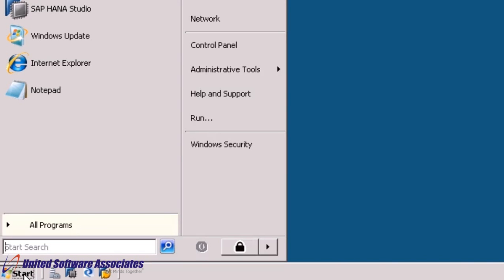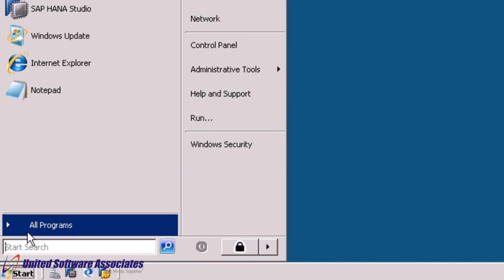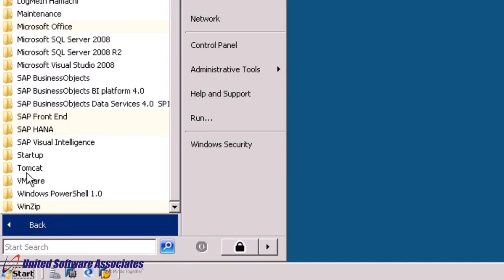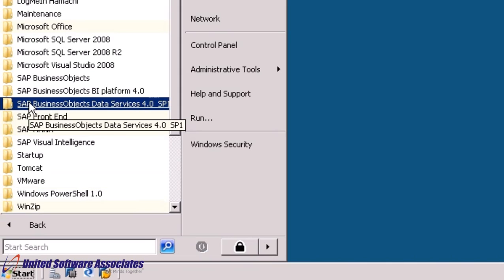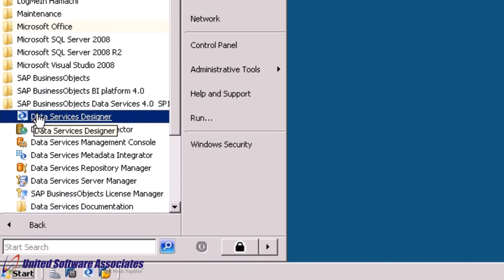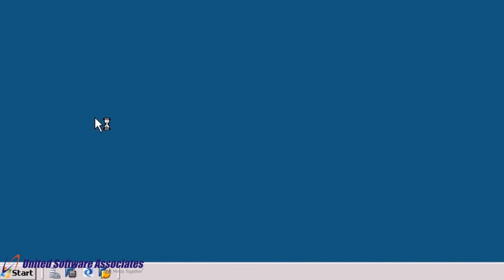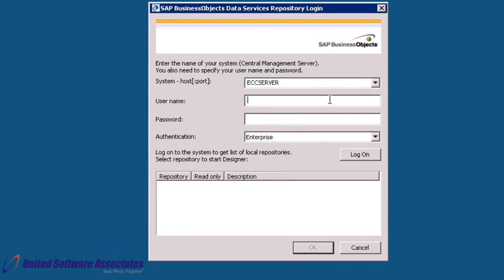Access BODs from Start, All Programs. Under SAP Business Objects Data Services 4.0 SP1, click on Data Services Designer. Give username and password as provided by your administrator. Click on Log on.